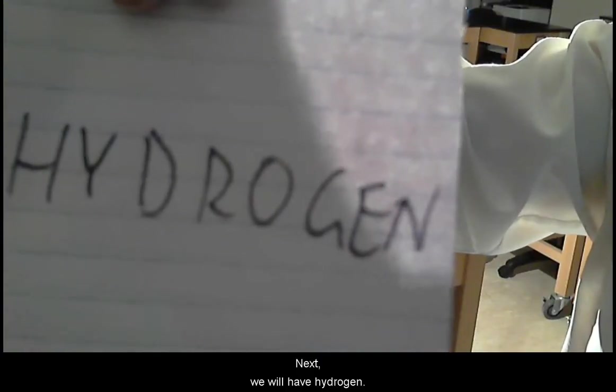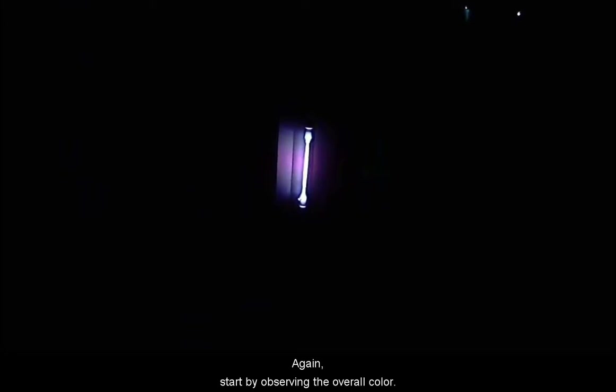Next, we will have hydrogen. Again, start by observing the overall color.